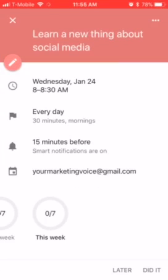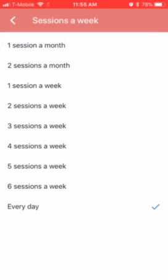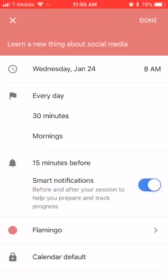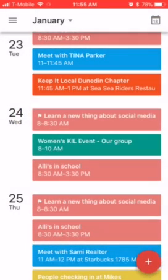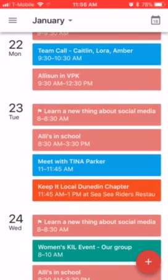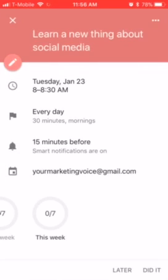It asks 'does this time work for you?' and I can say 'looks good.' If I need to adjust it, I can tap on that goal, click edit — the little pencil icon — and choose which days I want to do it and change the time.